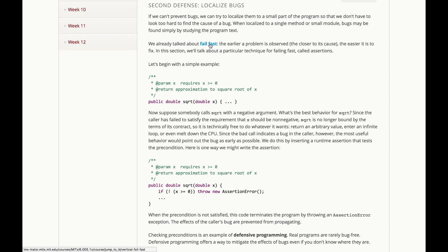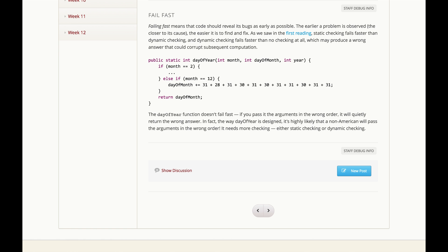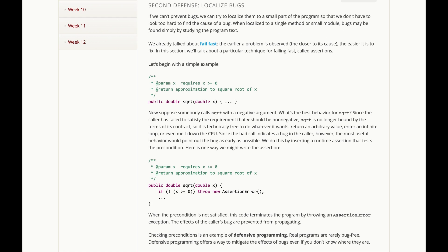We've already talked about failing fast. That means that the earlier a problem is observed, the closer to its cause, the easier it's going to be to fix. In this section, we're going to talk about a particular mechanism called assertions.